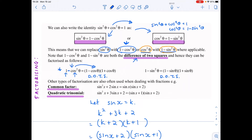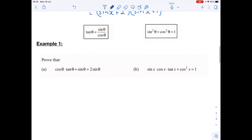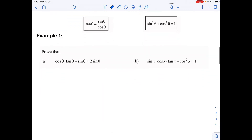So factorized, that would be (one minus cos theta)(one plus cos theta). And similarly, one minus sine squared would become two different brackets: (one minus sine theta)(one plus sine theta). We'll look a little more at that tomorrow, but I want to move on to how we can use these two identities to simplify expressions or prove that a left-hand side equals a right-hand side.